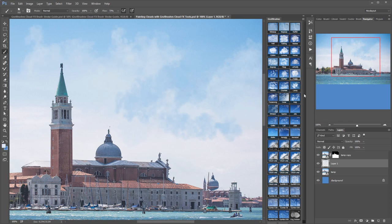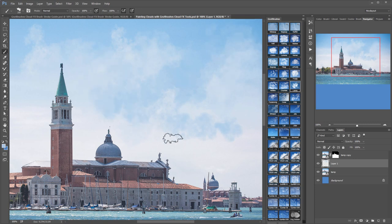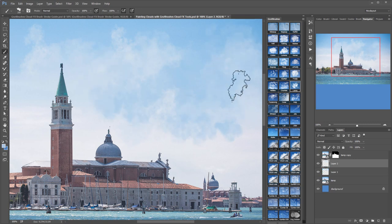The key to getting natural looking clouds is to use a light touch with the stylus. Don't push too hard.